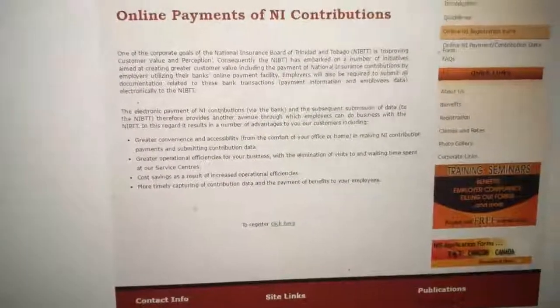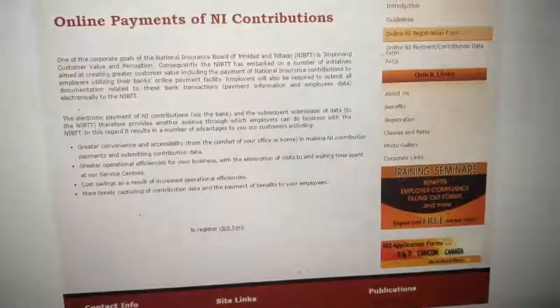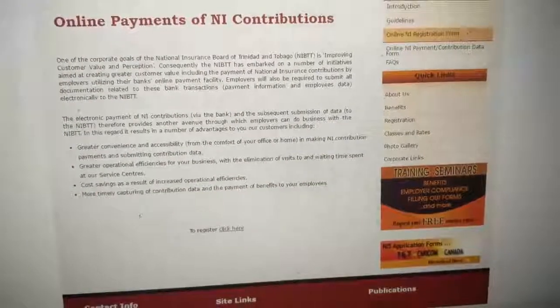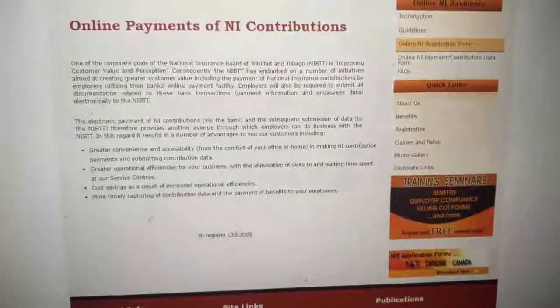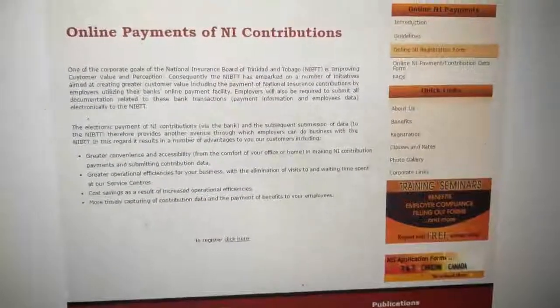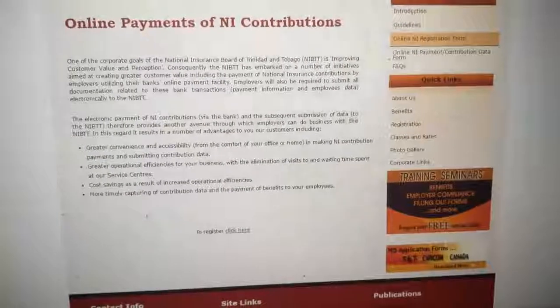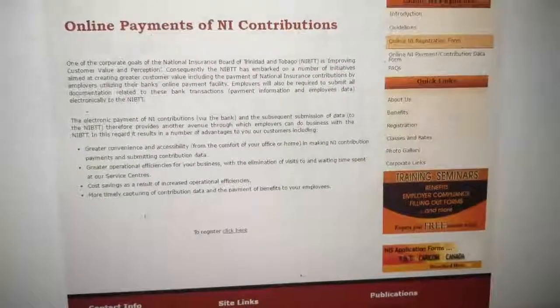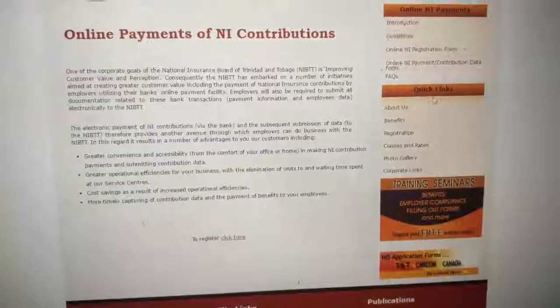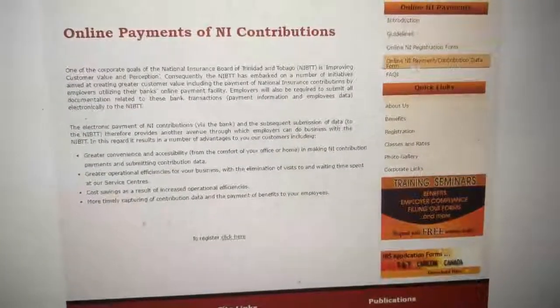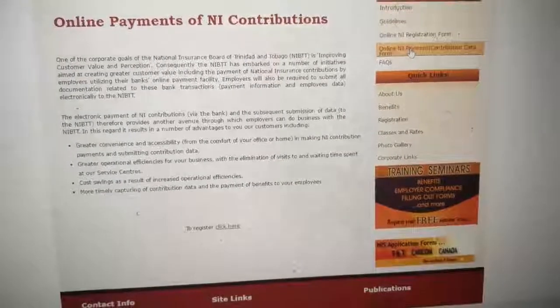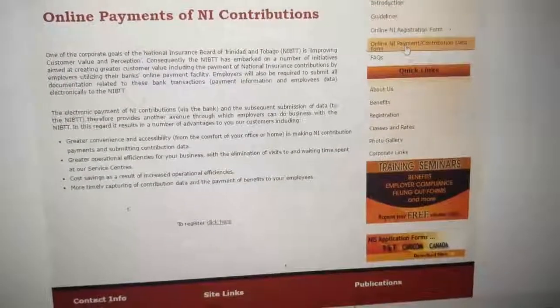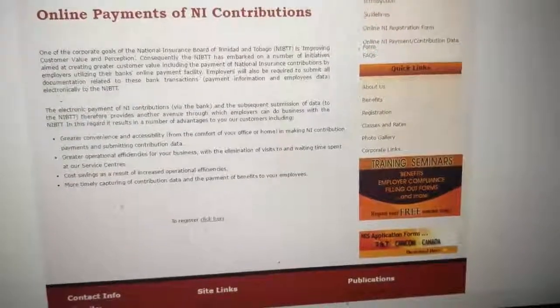Once that is done and you approve, your next stage is to organize for your first payment. When you do your first payment, this is where you will click your online NIB payment and contribution.